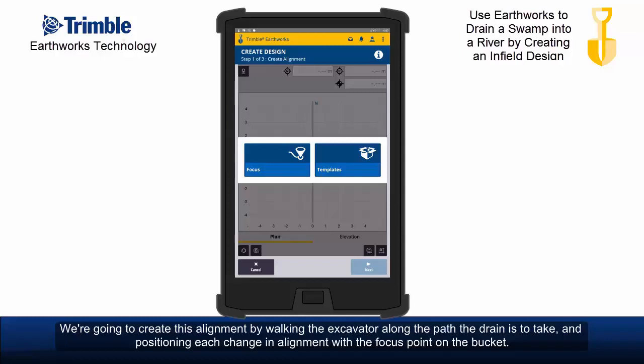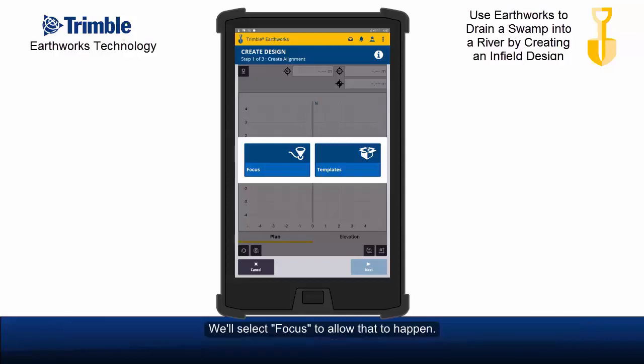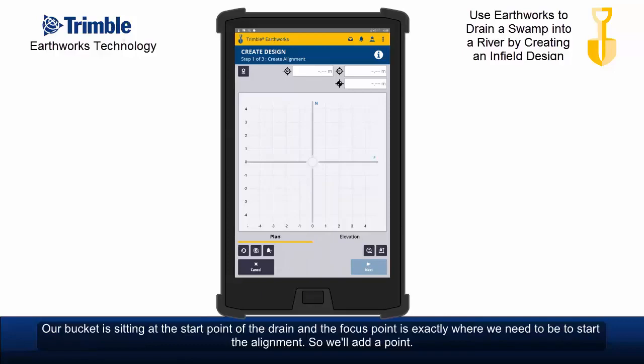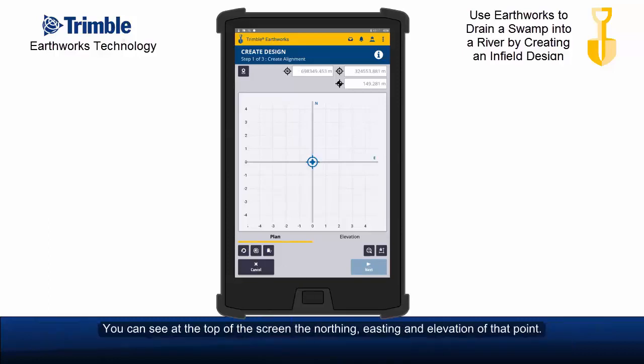We'll select focus to allow that to happen. Our bucket is sitting at the start point of the drain and the focus point is exactly where we need to be to start the alignment, so we'll add a point. You can see at the top of the screen the northing, easting and elevation of that point.